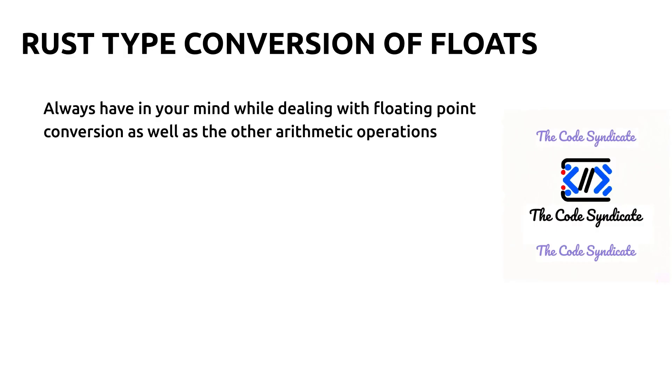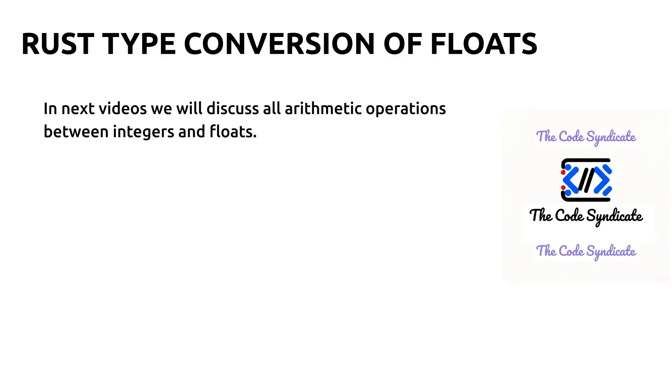Basically what I mean to tell you is always have in your mind that you will have precision loss while dealing with floating point conversion, as well as other arithmetic operations which we will see in the next video. In next videos we will discuss all arithmetic operations between integers and floats.